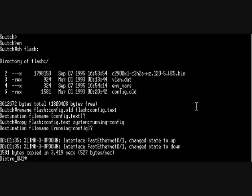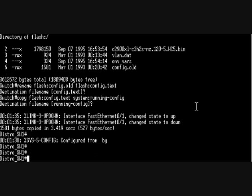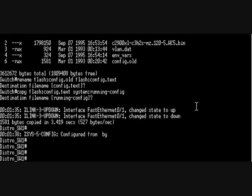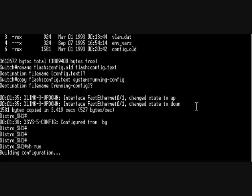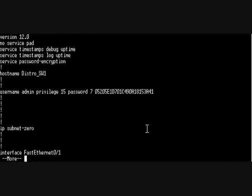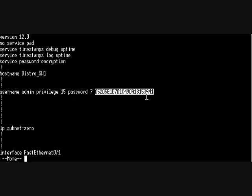All right, so now I'm good to go. I can do a show run if I wanted to. So there's my admin. If I wanted to, I could go online and submit that into a Cisco type 7 password cracker and get my own password back.